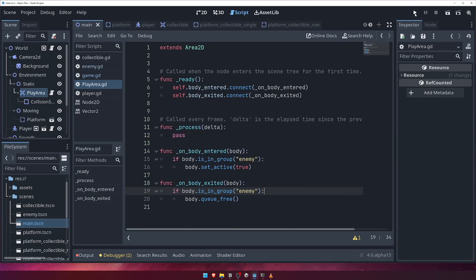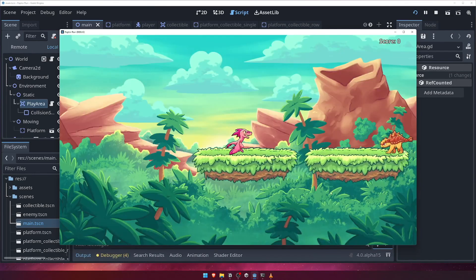With that done, press play and wait for an enemy platform to appear. When it does, you should see that the enemy starts walking across the platform as we expect.